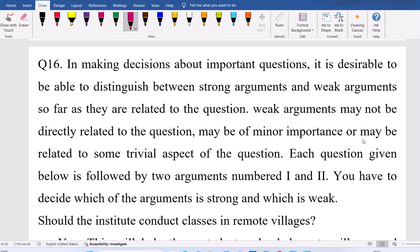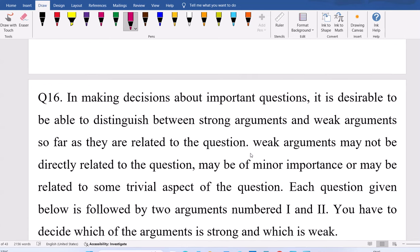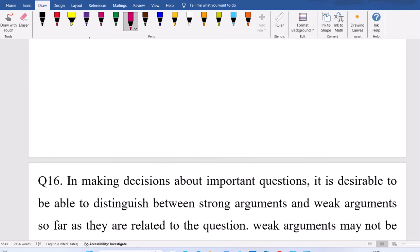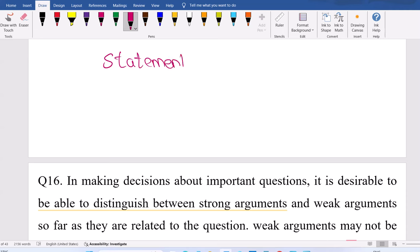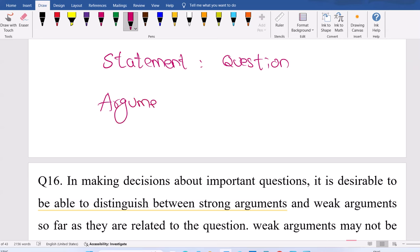To get clarity in statements and arguments, listen: in this topic, the statement is nothing but a question. They will ask some question in the statement. And the argument is like a reply for that question — yes or no. Arguments can be either yes or no.